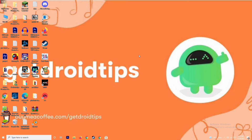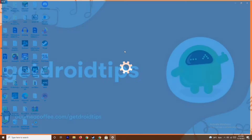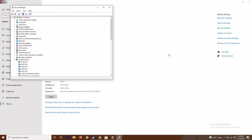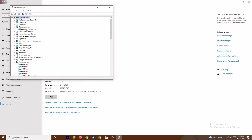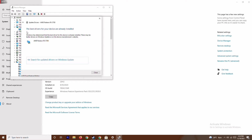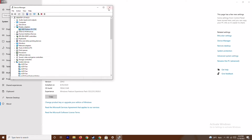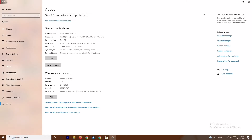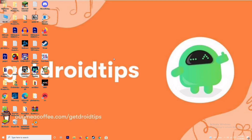The first thing is to make sure that your graphics drivers are up to date. To do this, right-click on This PC, go to Properties, then Device Manager, expand Display Adapters — for example AMD Radeon RX 5700 — right-click and select Update Drivers, then Search Automatically for Drivers. If an update is available, install it to keep your graphics drivers up to date.